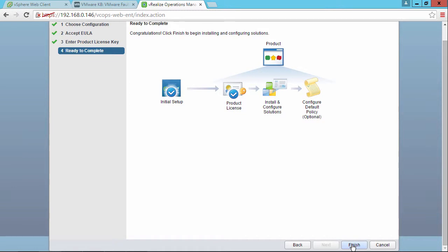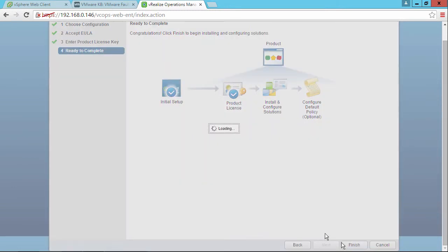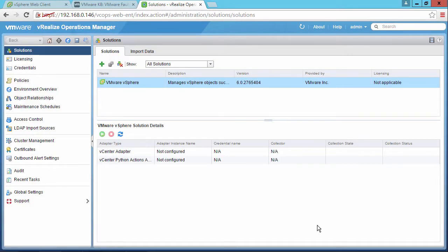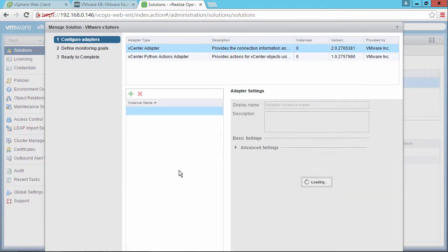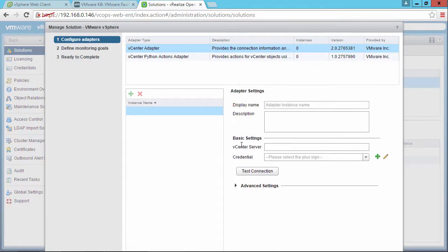And here we are inside vRealize Operations Manager. This is the administration solutions tab. And here what we need to do is to configure the VMware vSphere solution, which is going to allow us to pull information from our vCenter server.